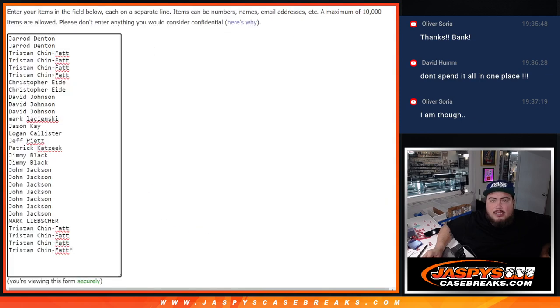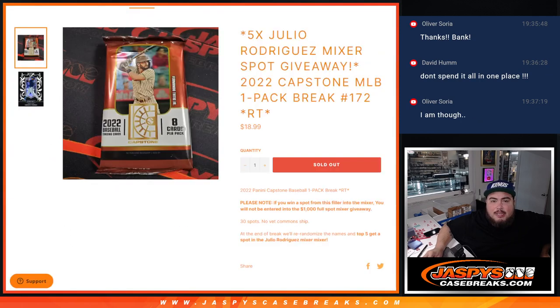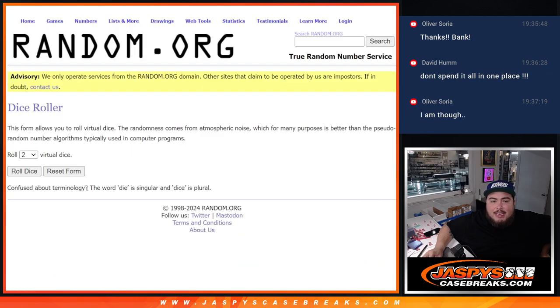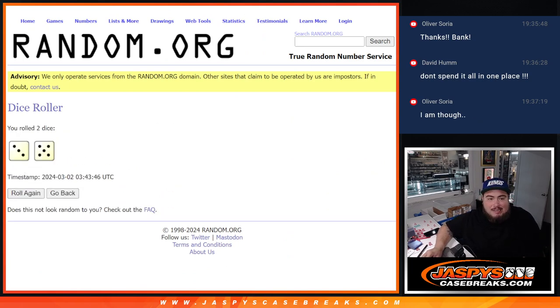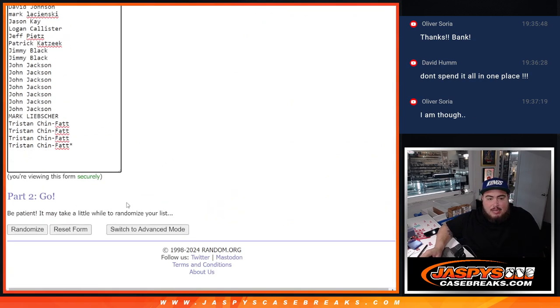There's the dice roll. There's the customer names. Guys, remember, top five get in. Roll. Three and a five eight times. Good luck.